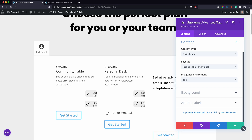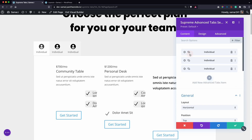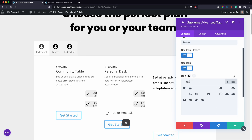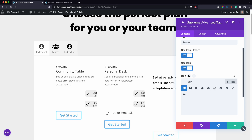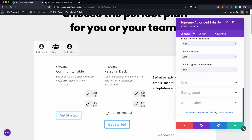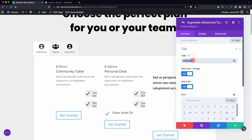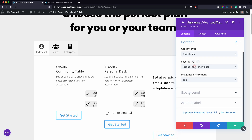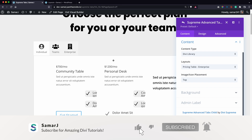Select the layout and go back, then duplicate the tab item and change the title and icon. Under the content, change the layout to the Teams option. Do the same with the last item — under content, change the layout to Enterprise. As you can see, the pricing changes when you switch tabs.